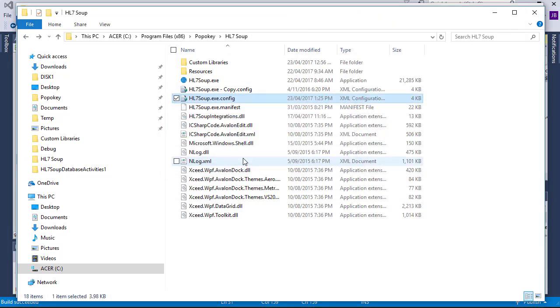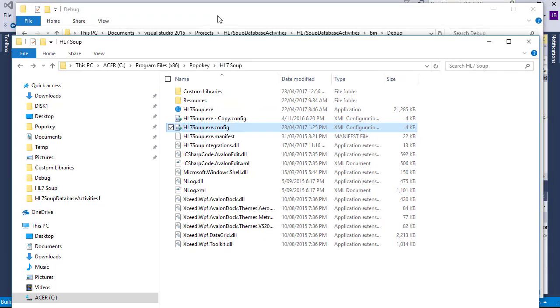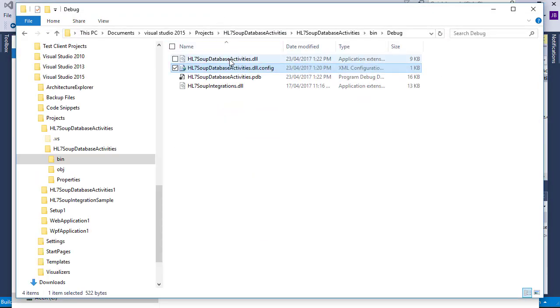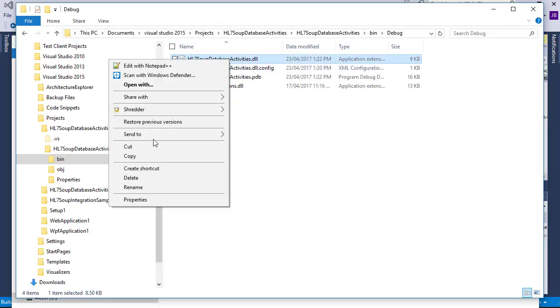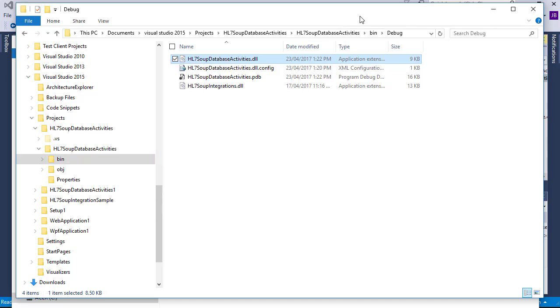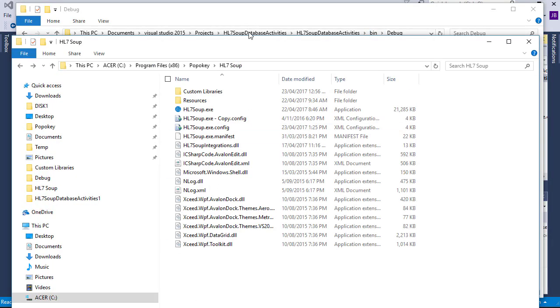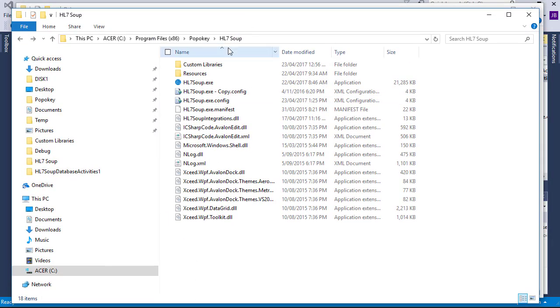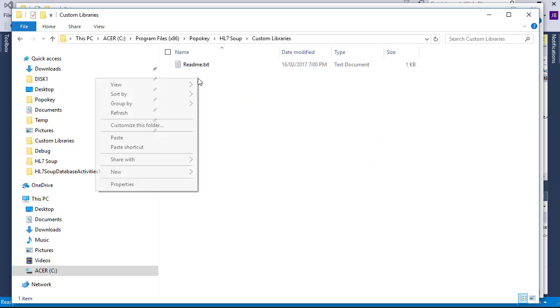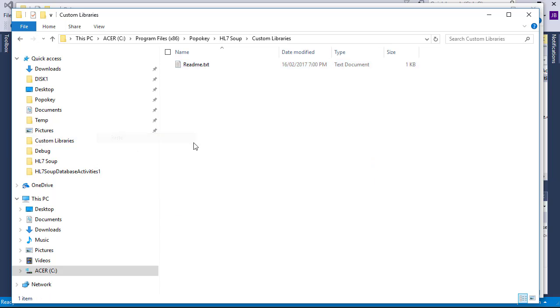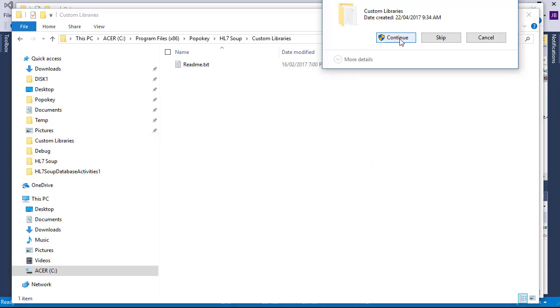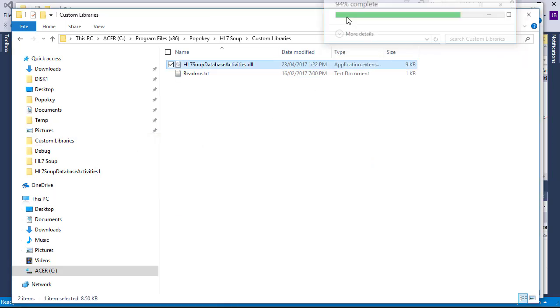Let's now head back to our new project's bin directory, and we're going to copy out our new DLL we just created. I'm going to go back to the HL7 Soup directory, and go into its custom libraries folder, and paste in this new DLL. Our activity is now deployed.